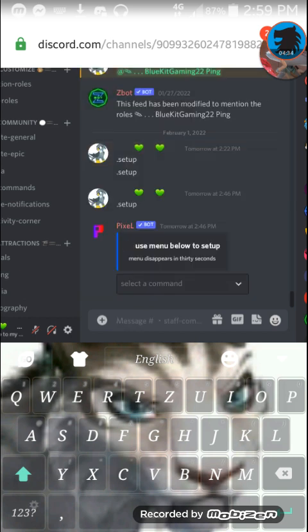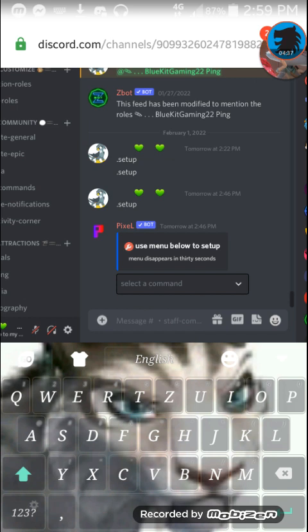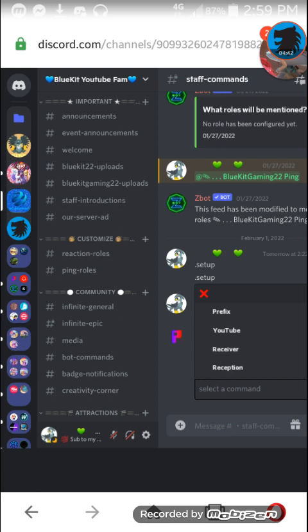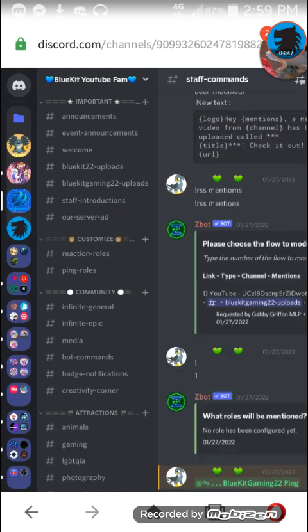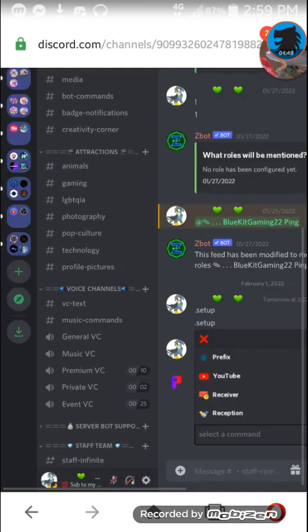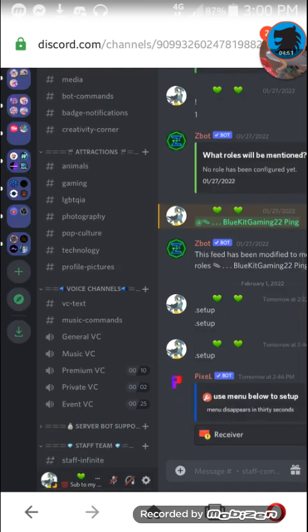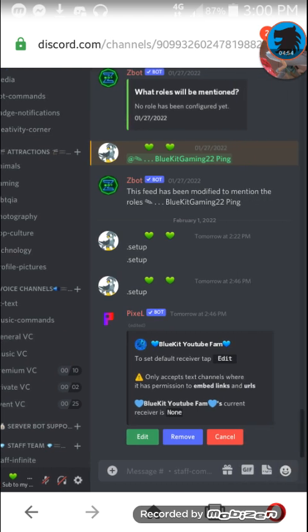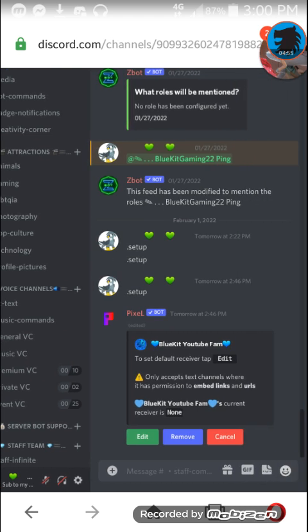Now when you send the command, you'll see this panel pop up here. Here you have to choose what you want to set up. First, tap receiver when it allows you to do that. Tap receiver. Now, here as you can see, there are three buttons: Edit, remove, and cancel. Click edit.